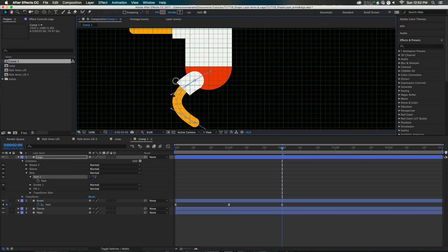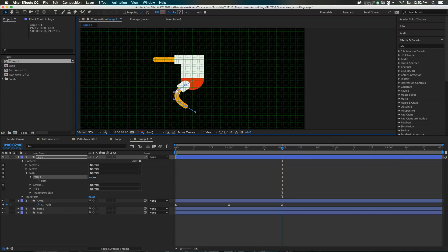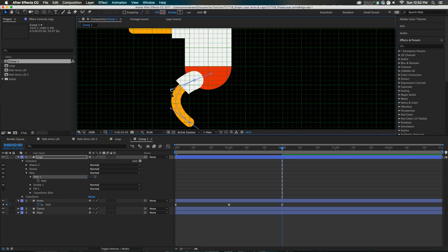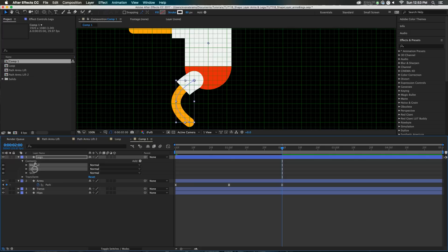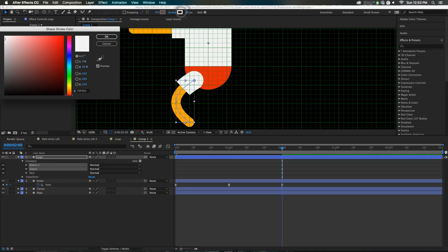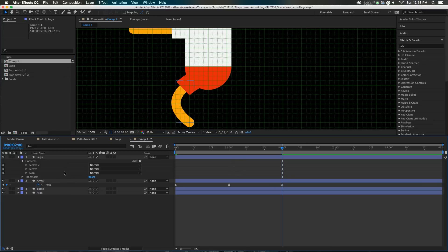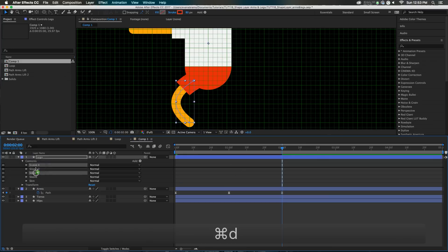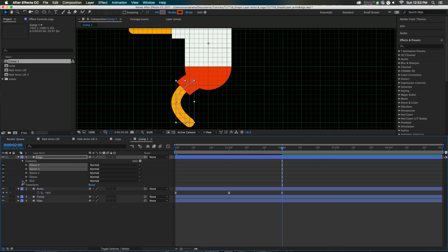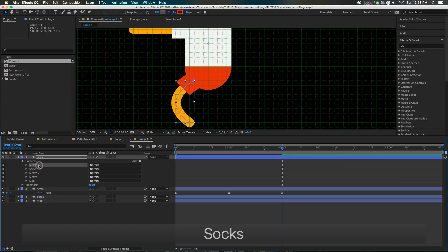Maybe we'll start them off with a nice curved leg. Since this is a leg and not an arm, I might alter this significantly. For the sleeves — I'm selecting them both and changing their stroke color to red. Now he's got shorts. And I should duplicate these and rather than call them sleeves, I'm going to call them socks — socks one and socks two.